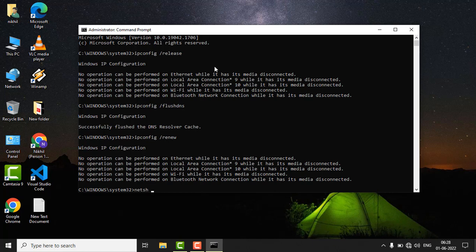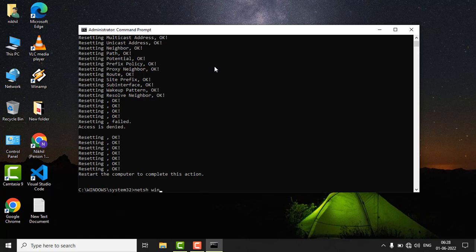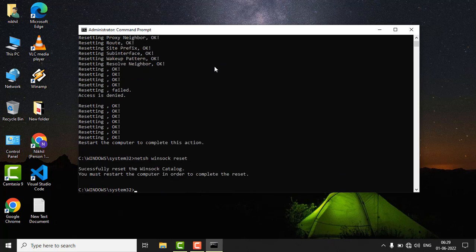Now type netsh space winsock space reset and hit enter. You will see that all of your network settings are reset. Now just close the Command Prompt.